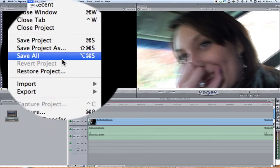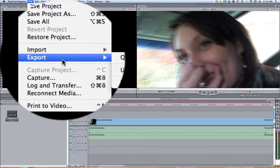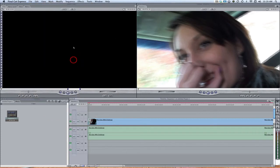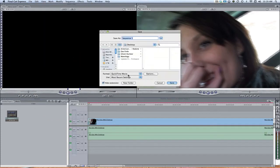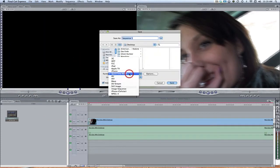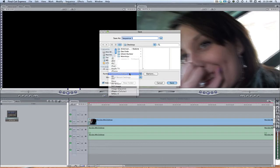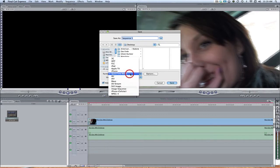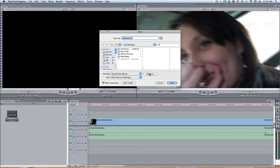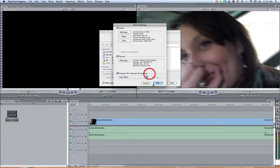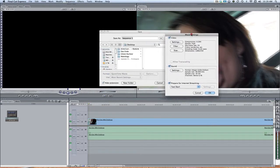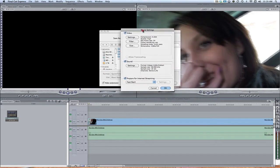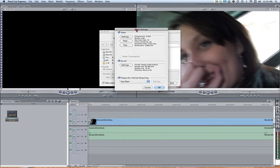So once you do that and have it all edited, come over here to File, Export, then QuickTime Conversion. Now as far as the format goes, QuickTime Movie is by far the most widely used among editing systems as well as on the web, so don't usually go for anything else besides QuickTime Movie unless you're trying to export to your iPhone or your iPod.